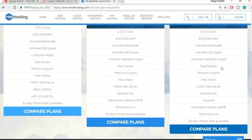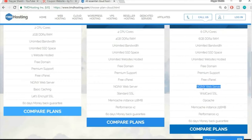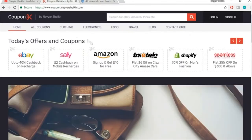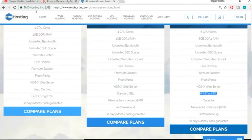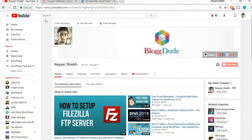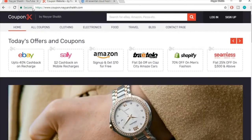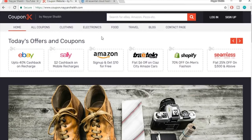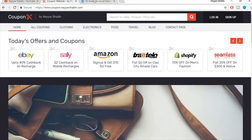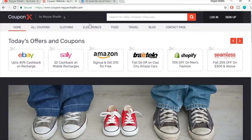You also get a free domain when you sign up with any of these plans. Additional features include premium support, a free cPanel, a good web server, and wildcard SSL. SSL is very important — all reputable companies like YouTube and TMD Hosting have it. It shows users that your website is secure, so visitors feel safe providing sensitive information like credit card details.